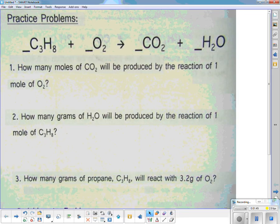The first thing we want to do — did you pick up the worksheets? Go get them, you're going to need them. First thing we want to do at the beginning is balance the equation. We've done this before, we've done it a lot.